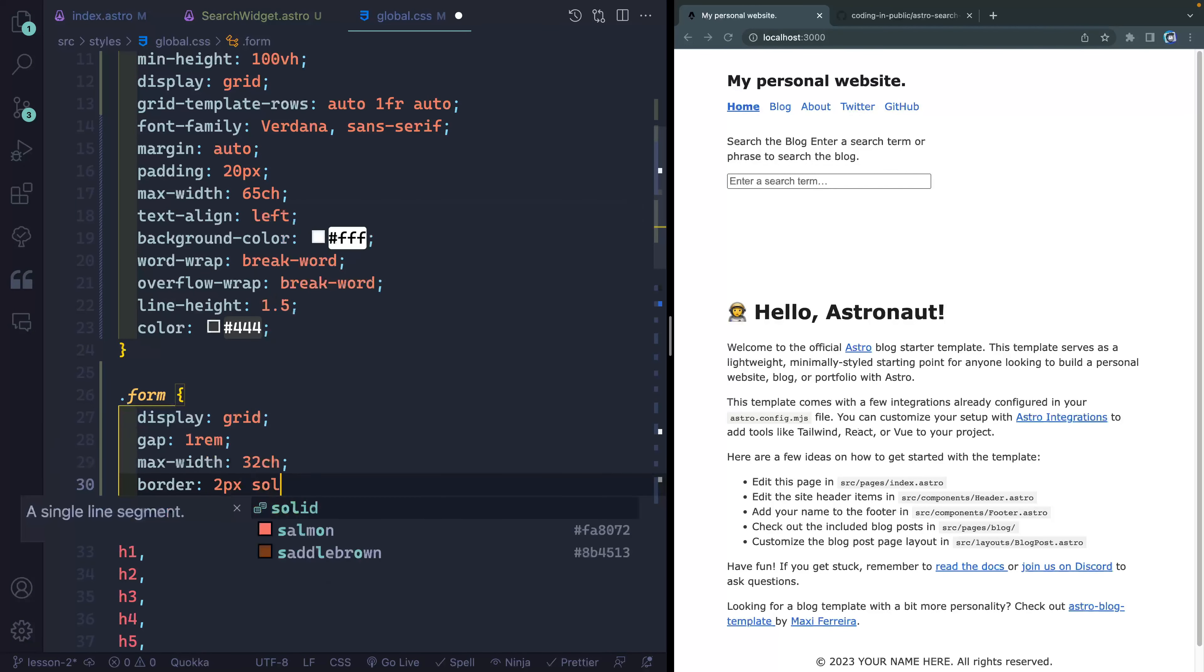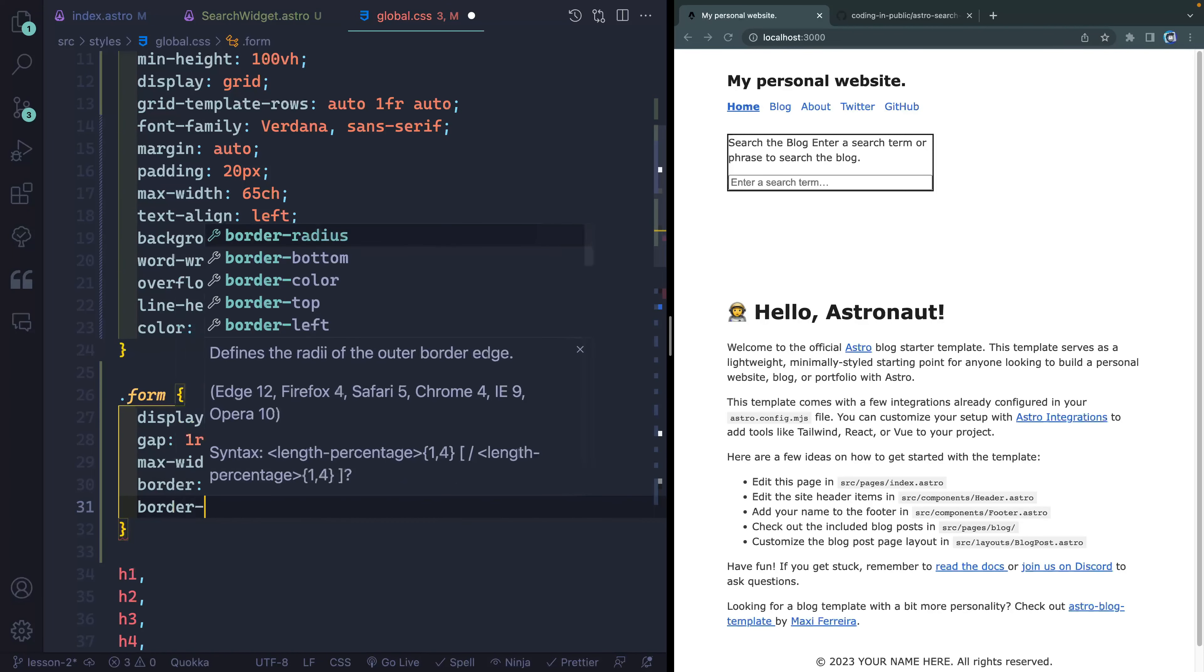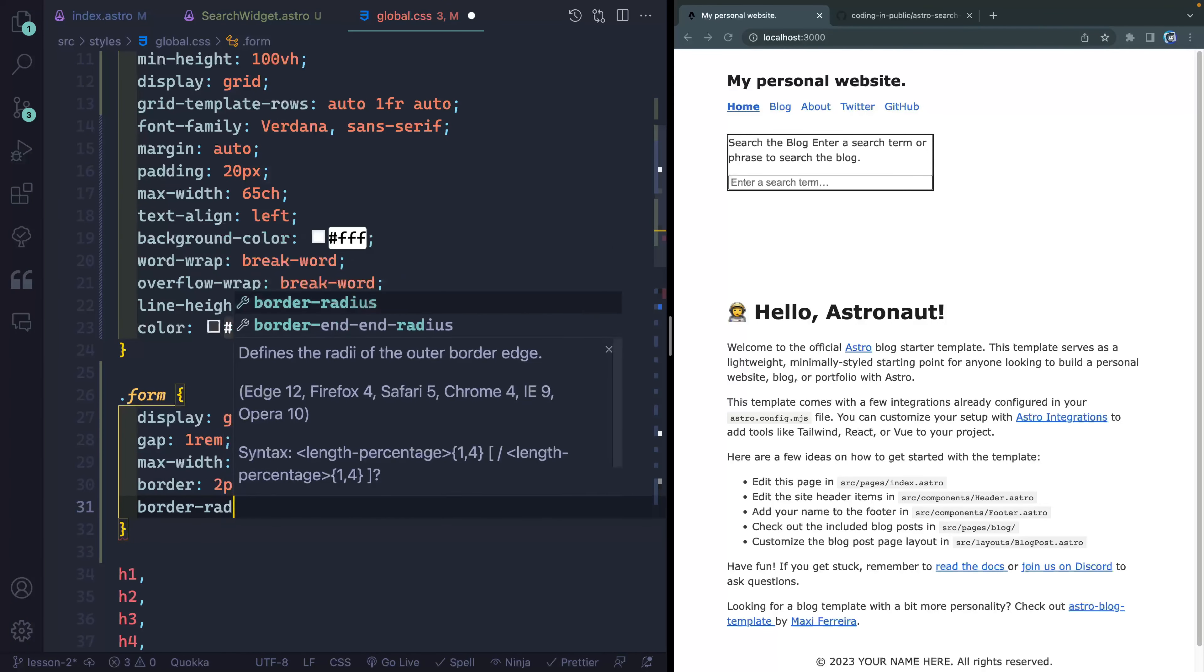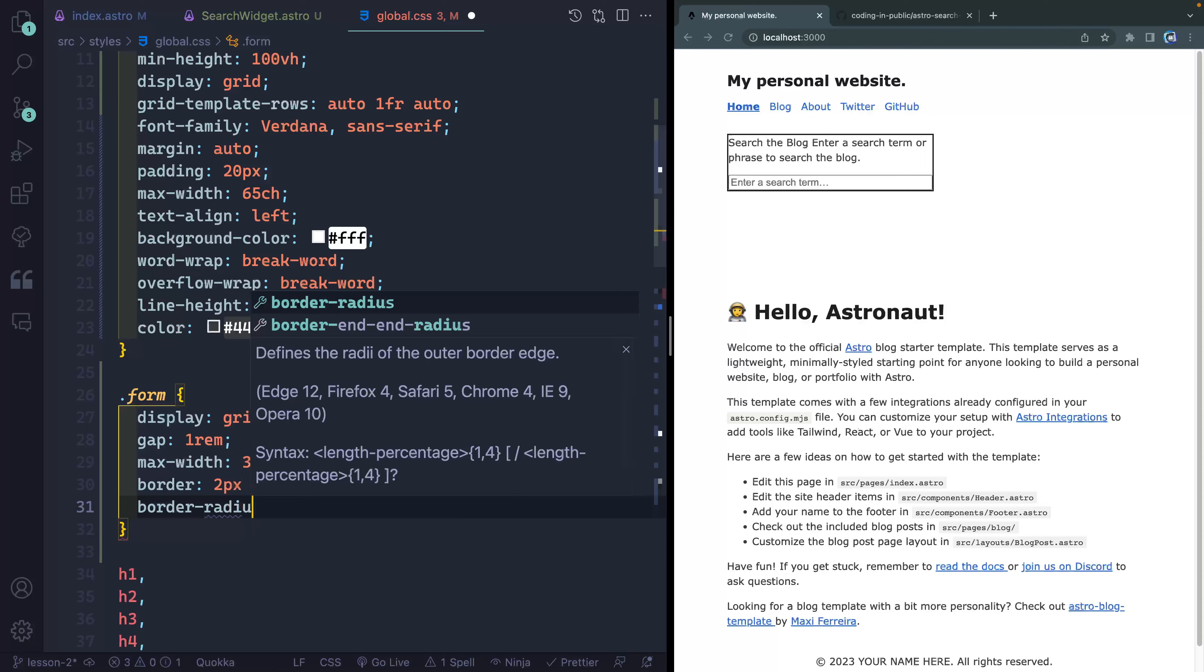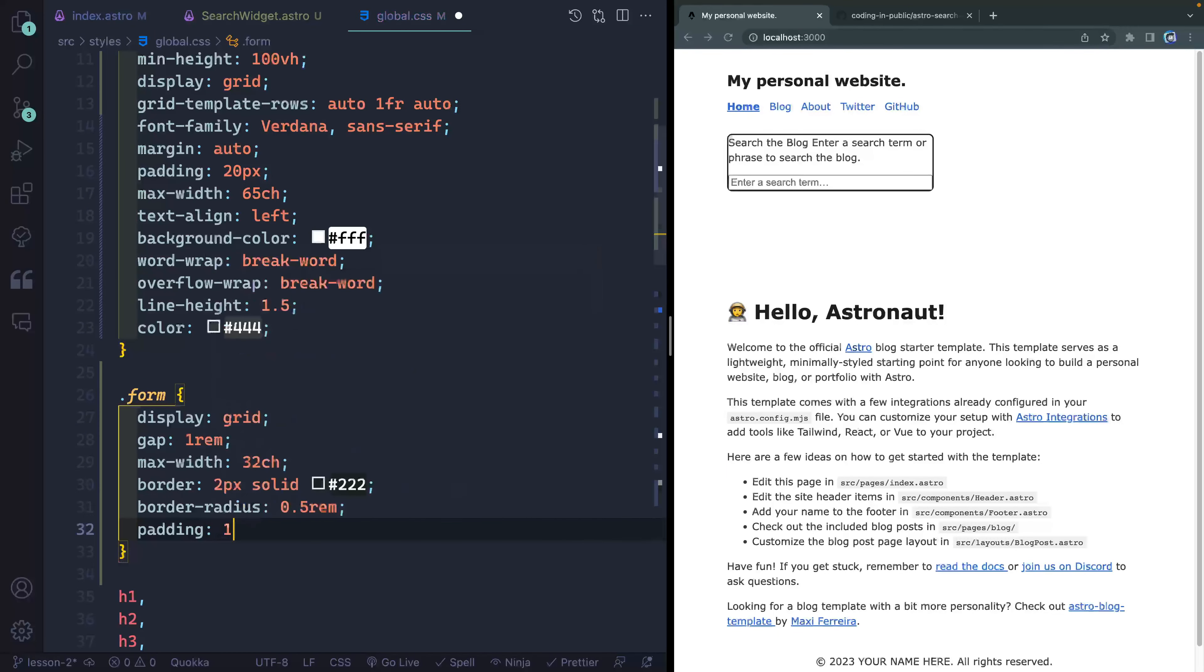So gap of 1rem here, I'm going to set a max-width, which should also cap that search term to the max width of the form itself. We'll do something like 32 characters. And I'll set a border on here. We'll do 2 pixels solid, and then we'll do #222. This is one of the colors that they use on the blog by default. And I'm trying to really do my best to keep CSS to a minimum in this series. Next, let's add a border-radius of like 0.5rem. We'll add a padding of 1rem.